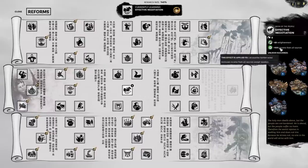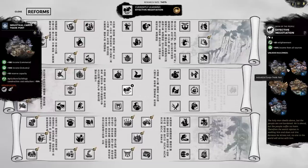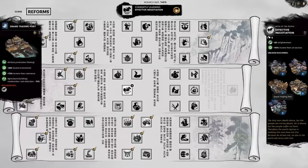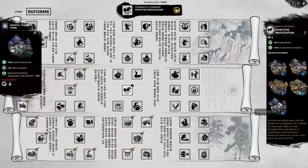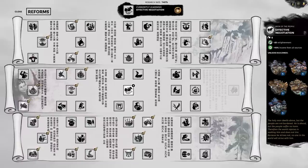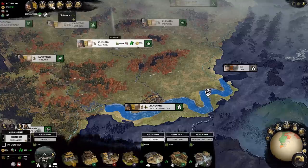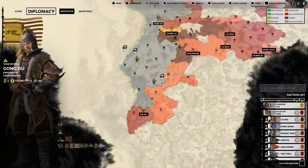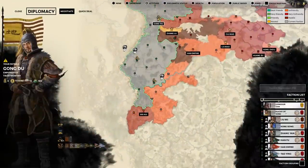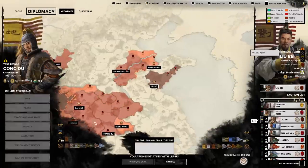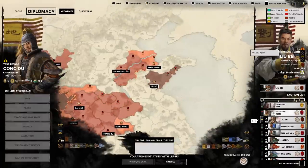Beware that certain events, character traits, and empire growth can cause issues as well. Corruption creeps up as your empire expands, your officials can become corrupt as well, and fires or diseases can affect your buildings and your population.